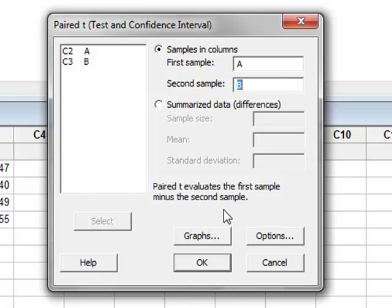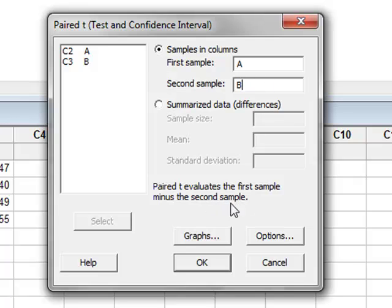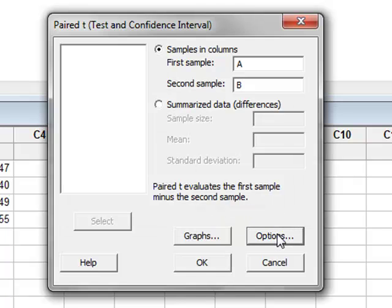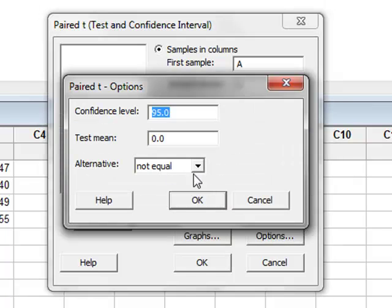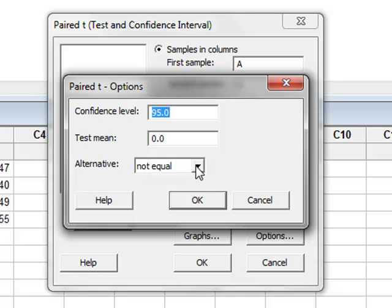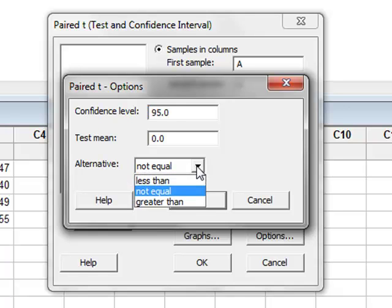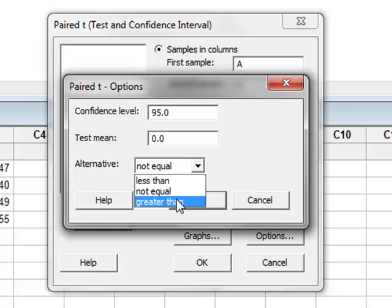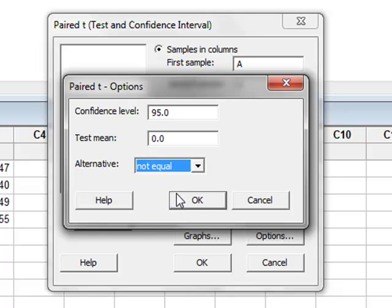We are told that the paired t-test actually evaluates the difference between the two samples by taking A minus B in this case. Under options, we could choose the two-tailed test by using the not equal alternative or a one-tailed test, either less than or greater than. We will stick with the two-tailed test.